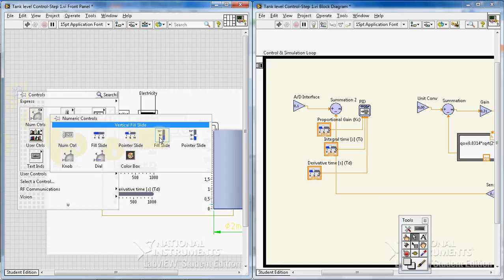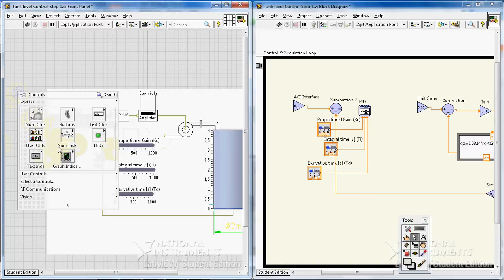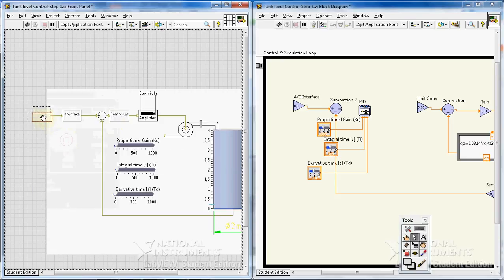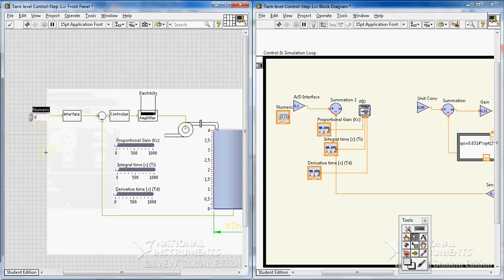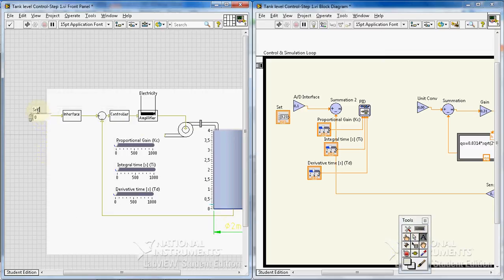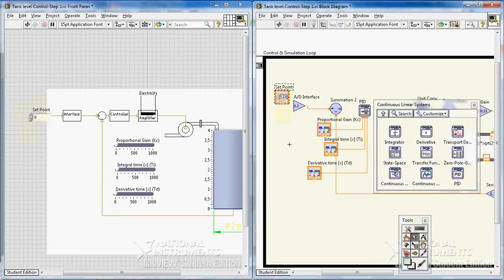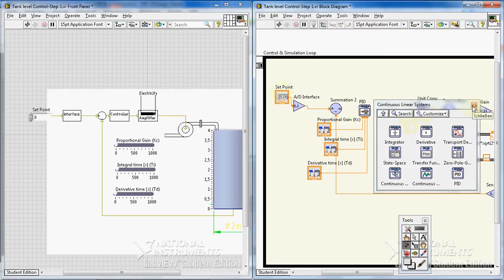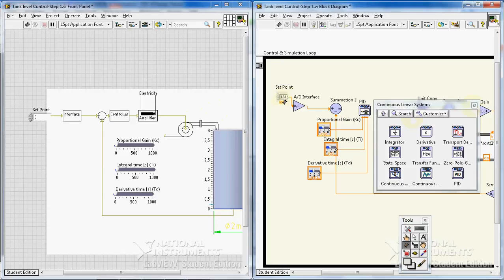This will be our controller. I also need a controller for setpoint. I like to have a numeric controller. Setpoint—this is in fact the desired level of water in the tank. We want to have the level of water should be the same as the value inside this controller.